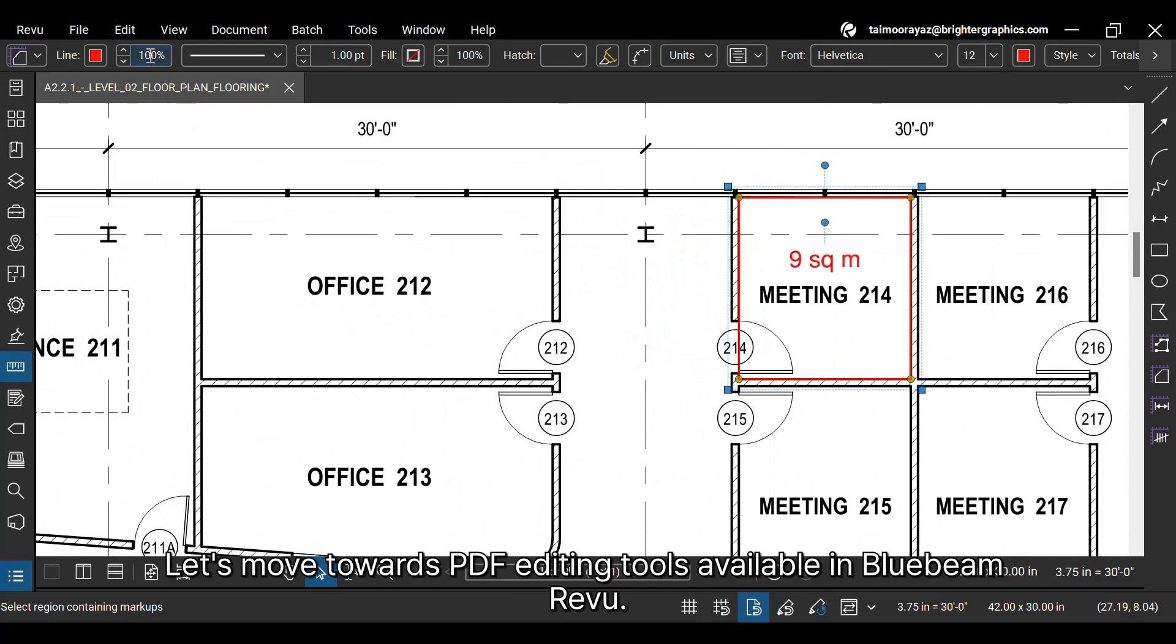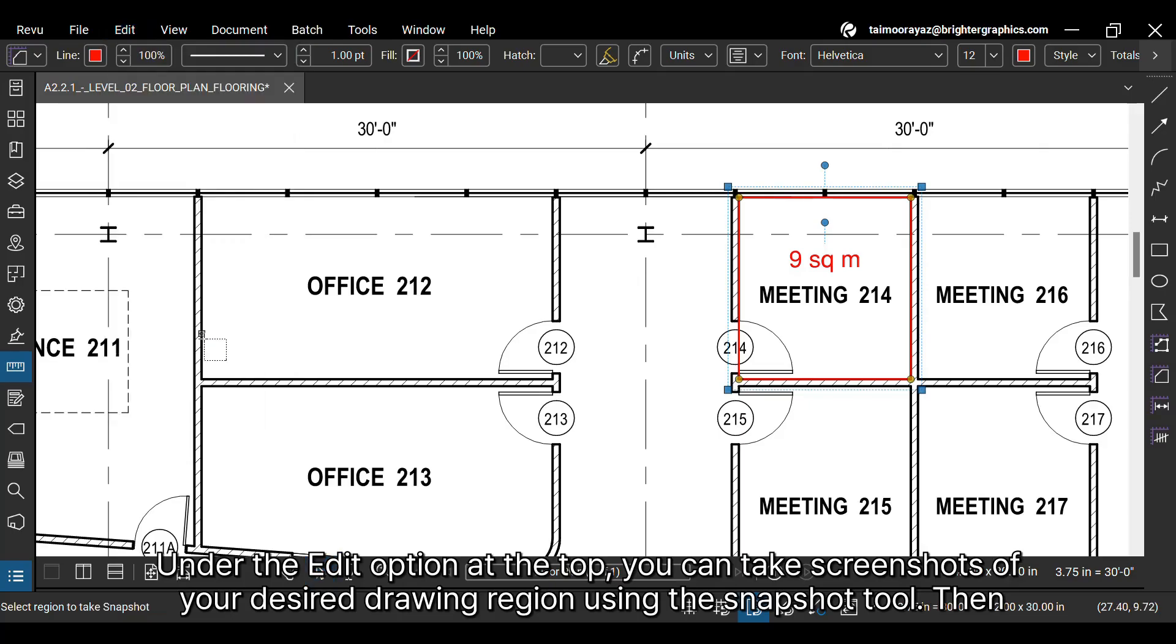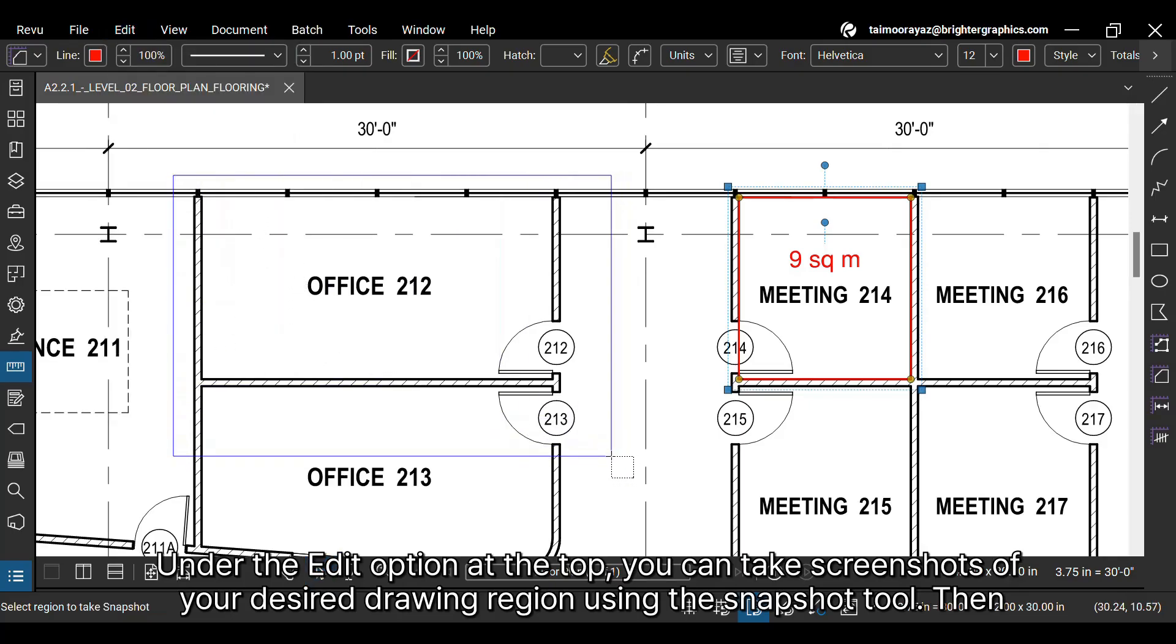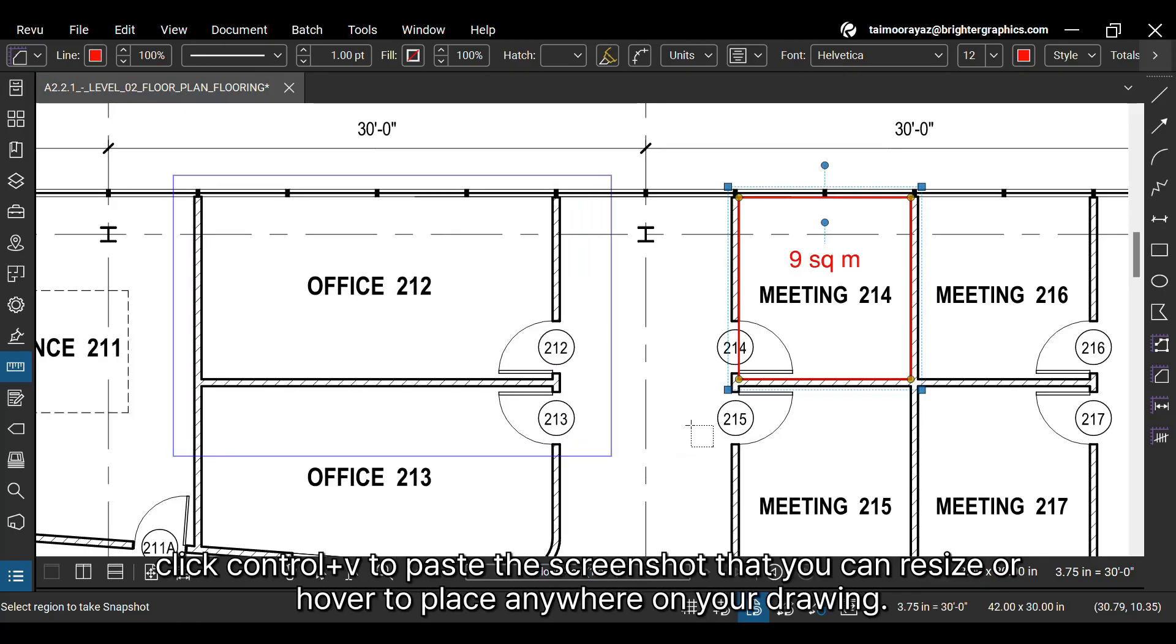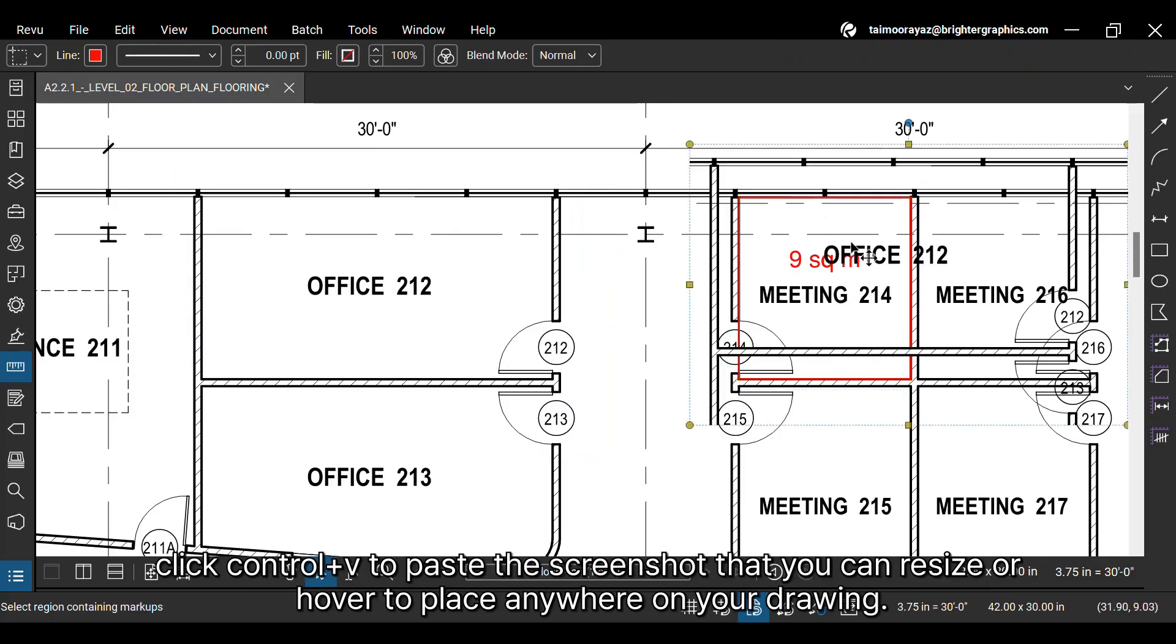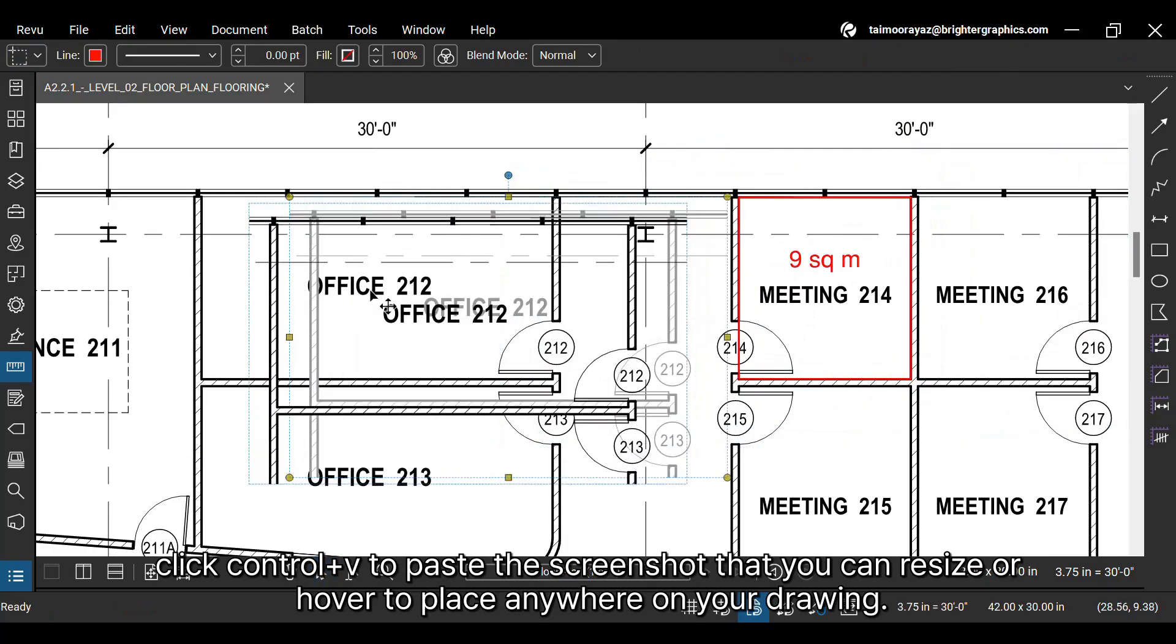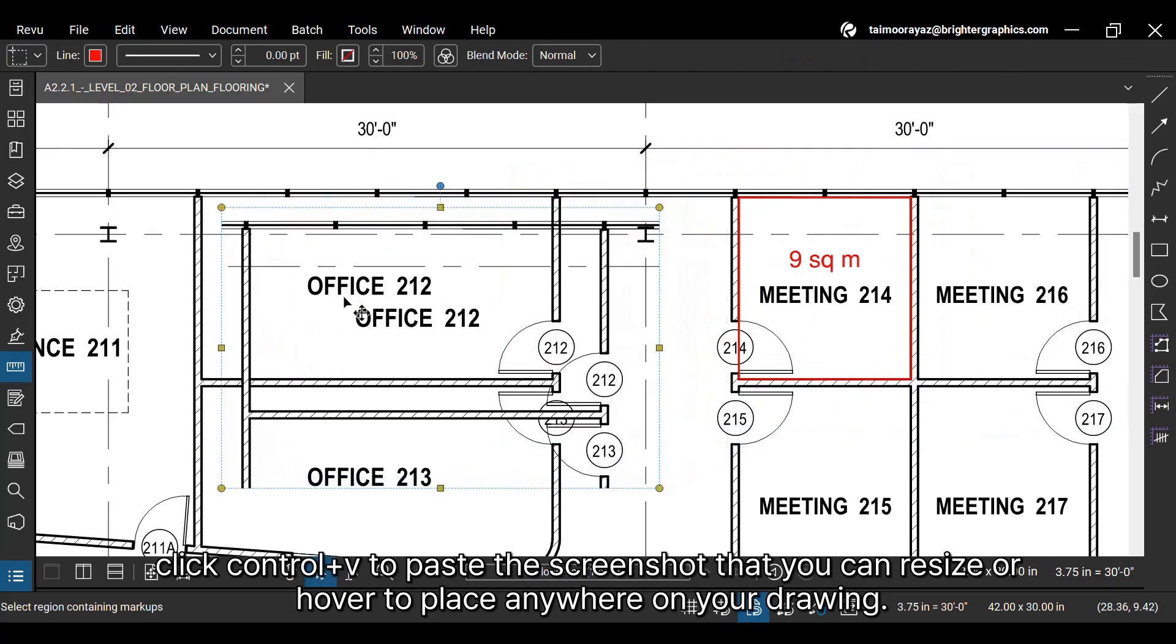Let's move towards PDF editing tools, available in Bluebeam Review. Under the edit option at the top, you can take screenshots of your desired drawing region using the snapshot tool. Then click CTRL plus V to paste the screenshot that you can resize or hover to place anywhere on your drawing.